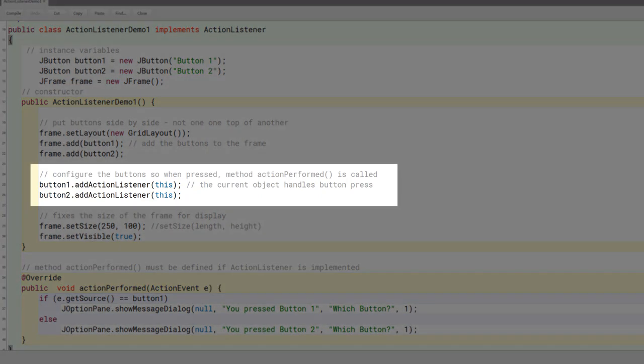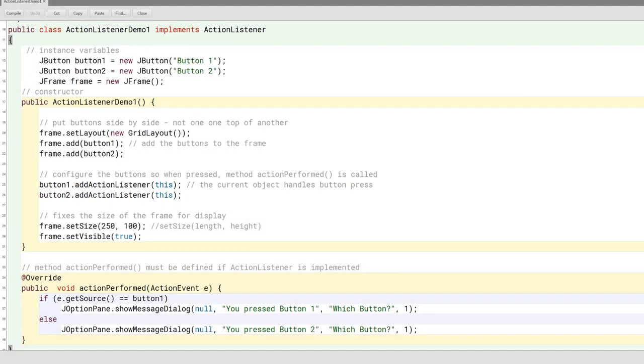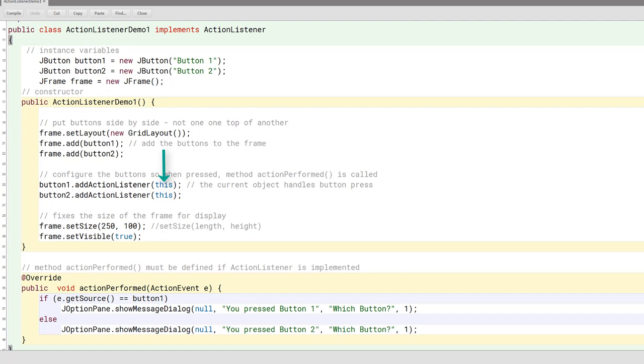Here is the addActionListener method. I'm calling it on each button—button one and button two. What goes in here is the name of the object that's going to react when the button is pressed. I want to tell the button: when you get pressed, here is the object that's going to handle your response. What do you think it means when I put the keyword this in here? What does the keyword this mean in Java? We looked at other uses for the keyword this.